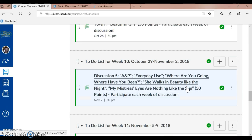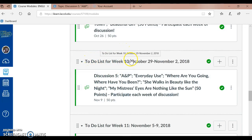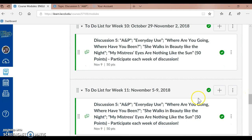Discussion 5 runs October 29th through November 2nd. And Discussion 5 is also here in week 11, November 5th through the 9th, 2018. Let me click on this discussion to review it with you.